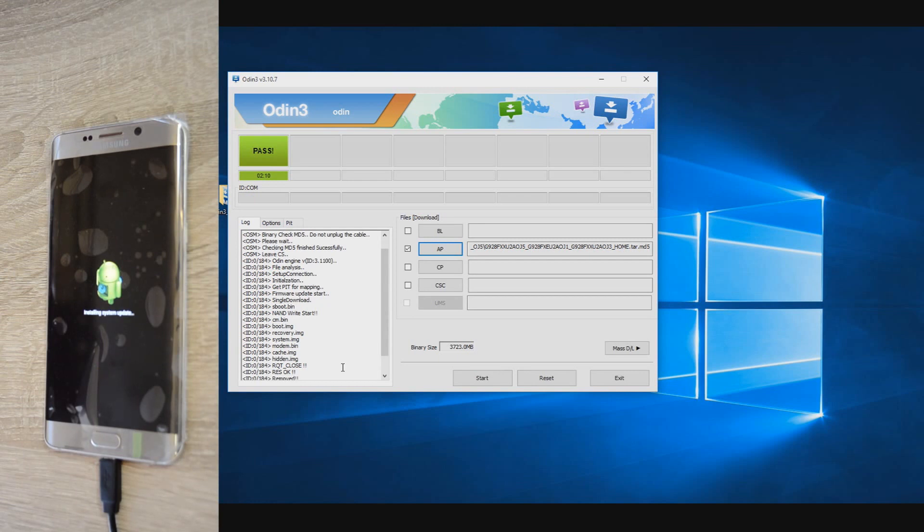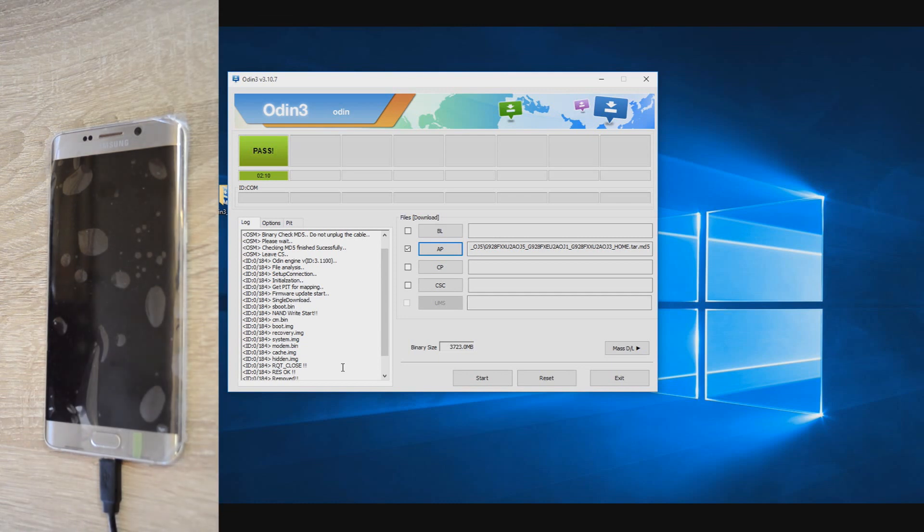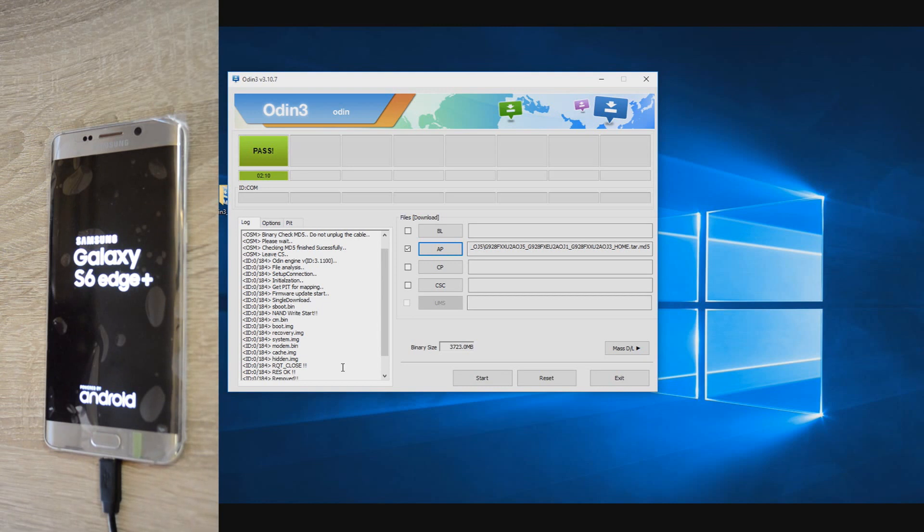Besides this fix with Odin, another solution for fixing these kinds of problems is to use the programs delivered by Samsung, the Smart Switch or Kies. With these two programs,